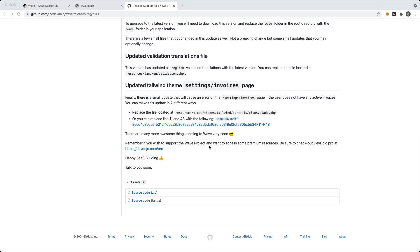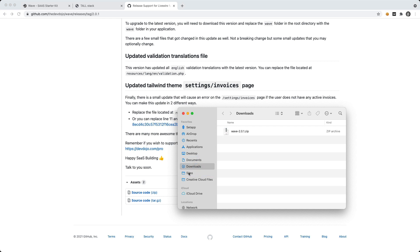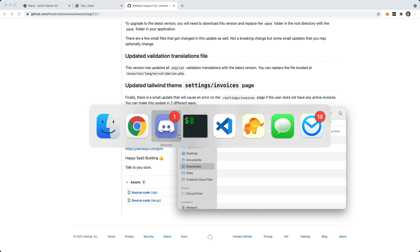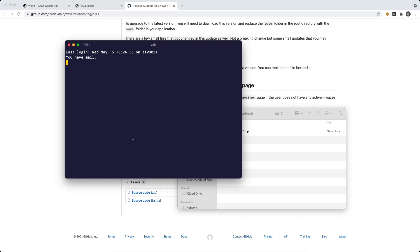Now I'm going to open this up and I'm going to call this Wave-TallStack. And I'm going to move this into my sites folder. And then I'm going to navigate to this in my terminal. I'm going to go to cd sites and Wave-TallStack.